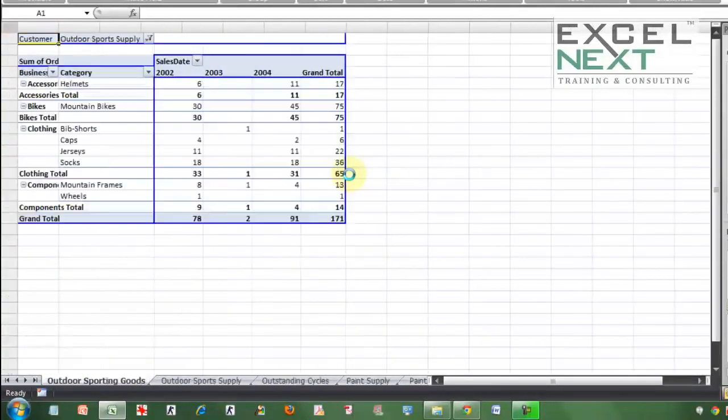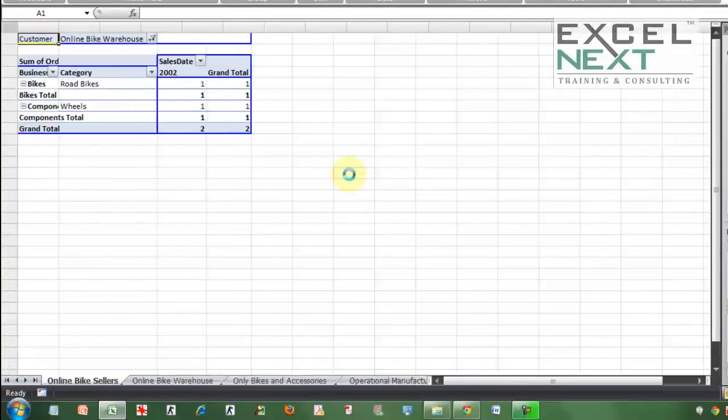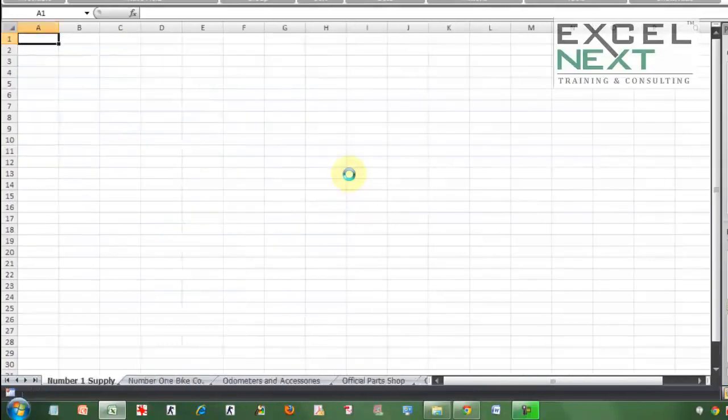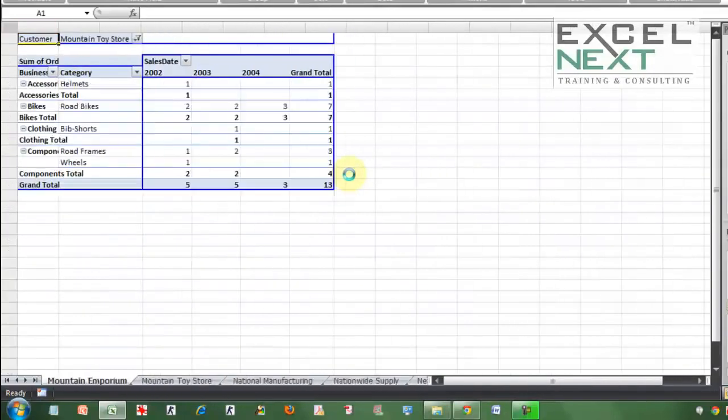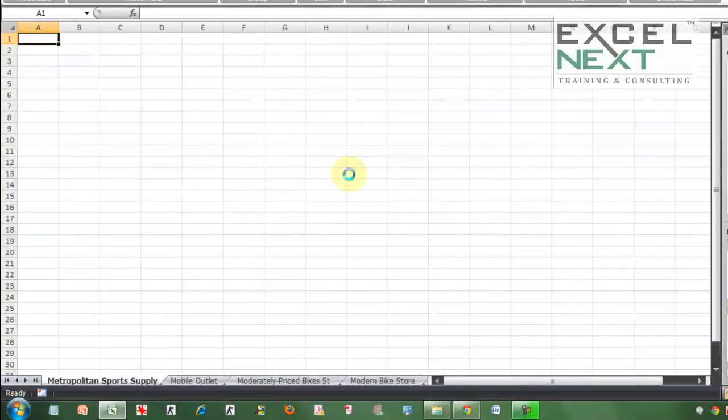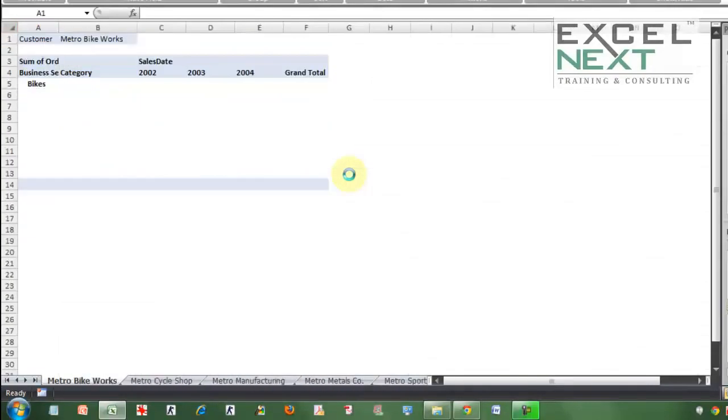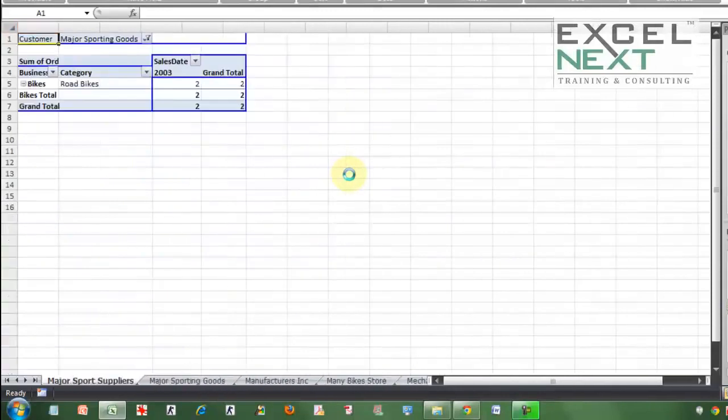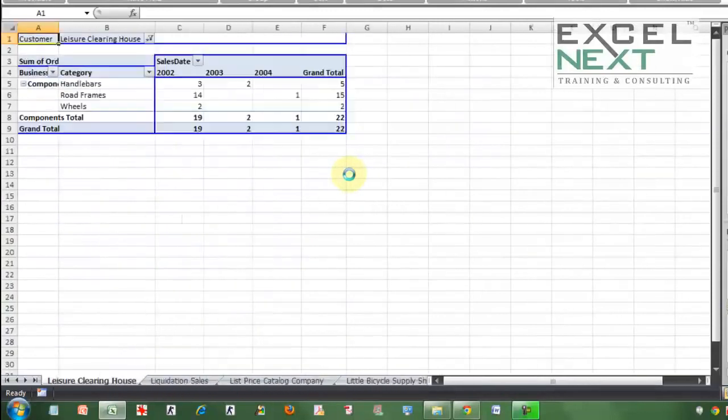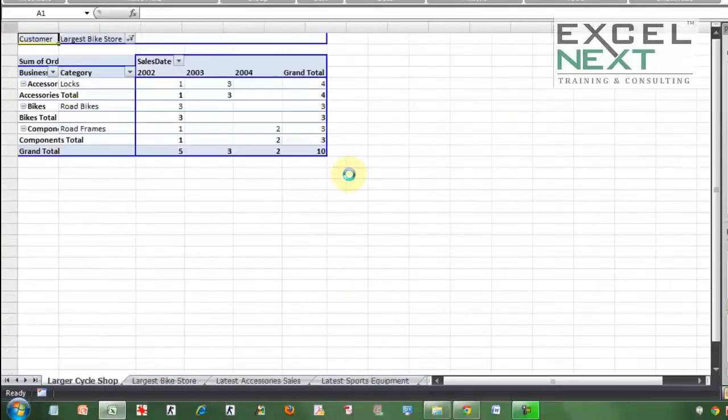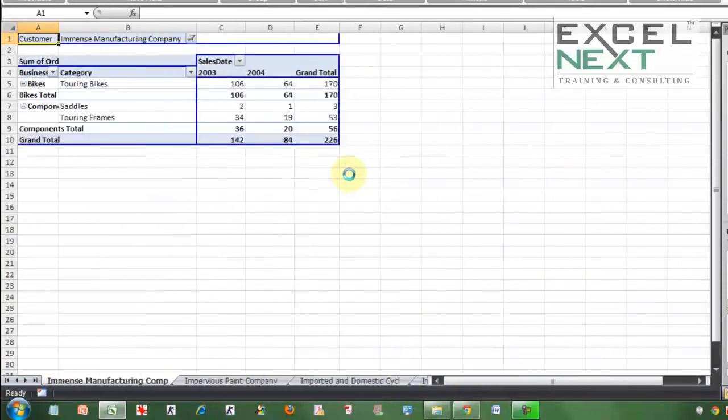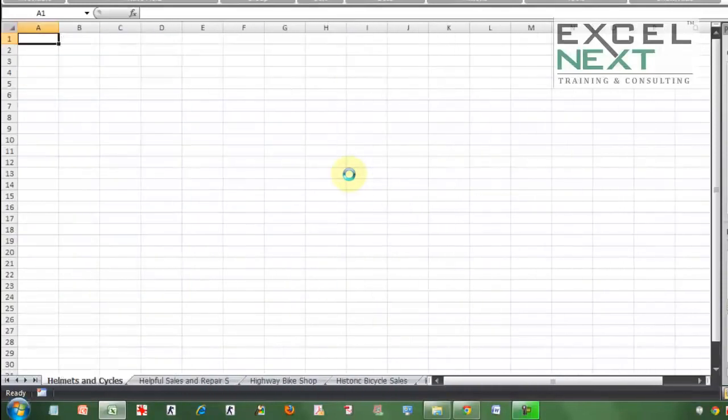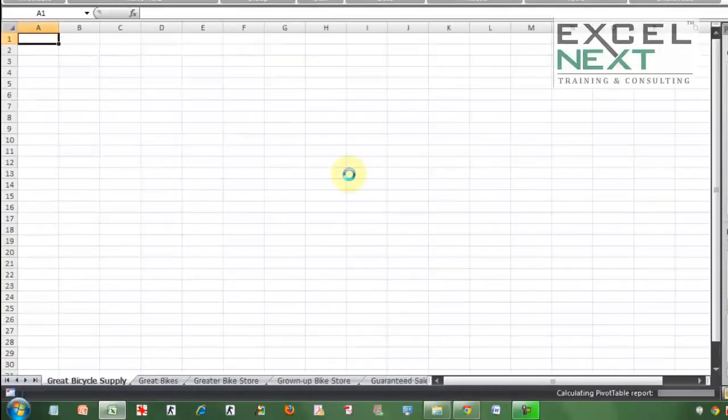Imagine the application. If you wanted to create sheets based on vendor, based on products, based on customer, based on region, based on the different sections of the taxes that are being deducted as you go ahead and make the transactions, the applications are immense.